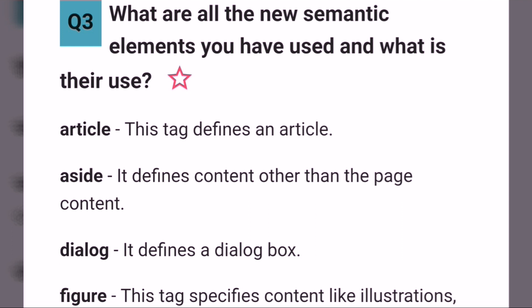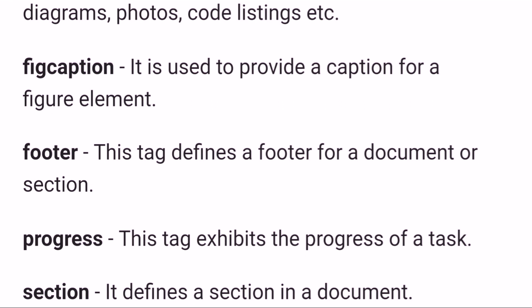Dialogue defines a dialog box. Figure specifies content like illustrations, diagrams, photos, code listings, etc. Figcaption is used to provide a caption for a figure element. Footer defines a footer for a document or section. Progress exhibits the progress of a task. Section defines a section in a document.